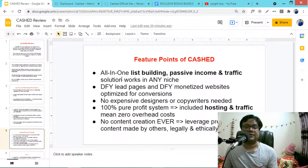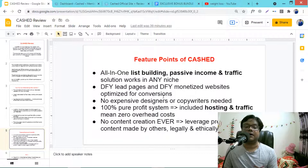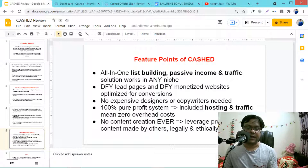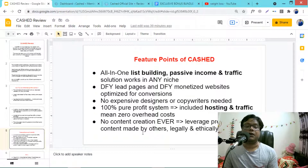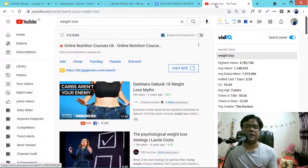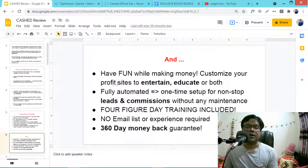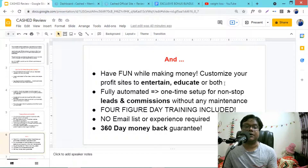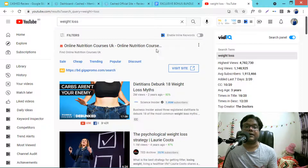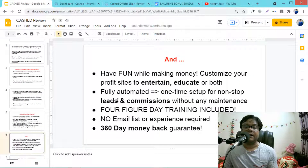Here are the key feature points of Cast: it's an all-in-one list-building, passive income, and traffic solution that works in any niche. You get done-for-you lead pages and a done-for-you monetized website optimized for conversions. No expensive designers or copywriters needed, it's a 100% pure profit system with hosting and traffic included, meaning zero overhead costs. No content creation ever required.